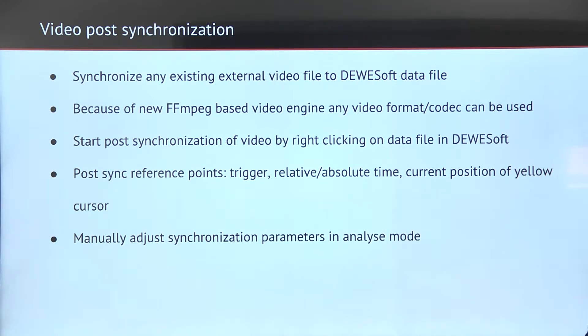We can also additionally later adjust the synchronization parameters in analysis mode.